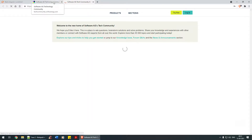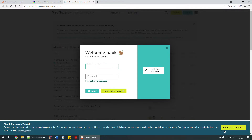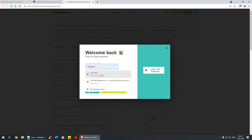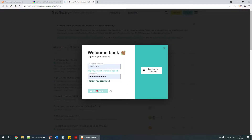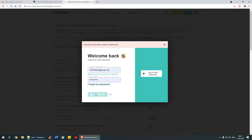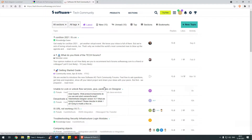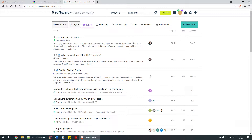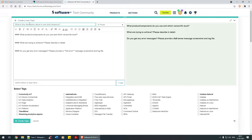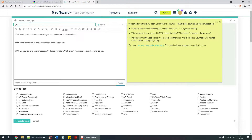You need to create an account. I've already created one for myself. If you don't have an account, just click on 'Create Account' and create one for yourself. Creation of account is self-explanatory, so I'm not going to cover that. As you can see, this is the front panel screen of the tech forum community.